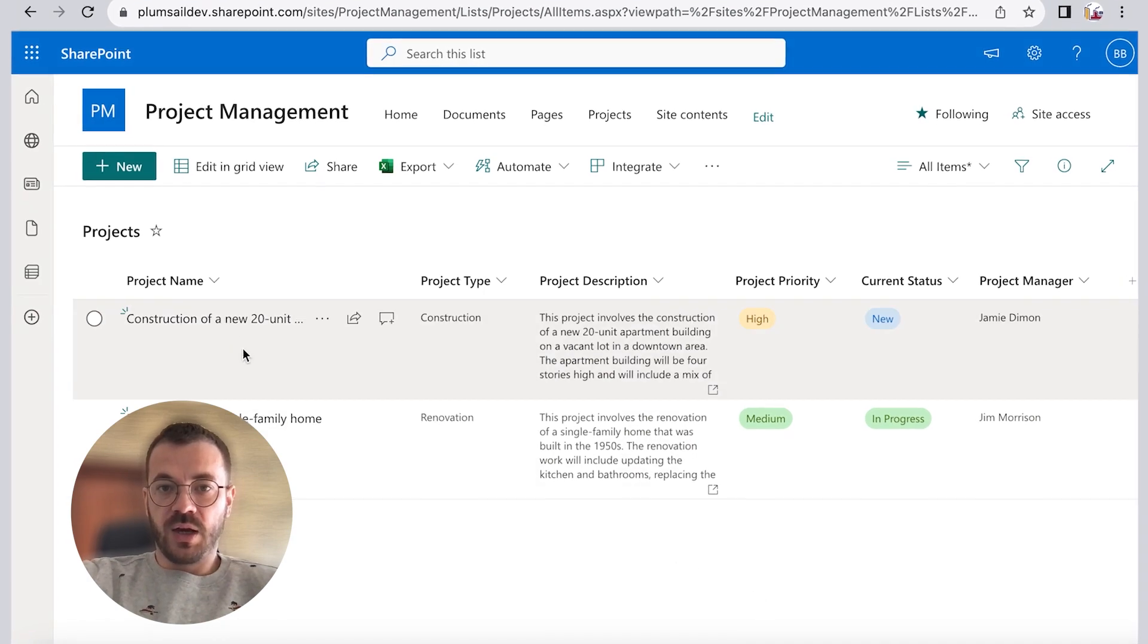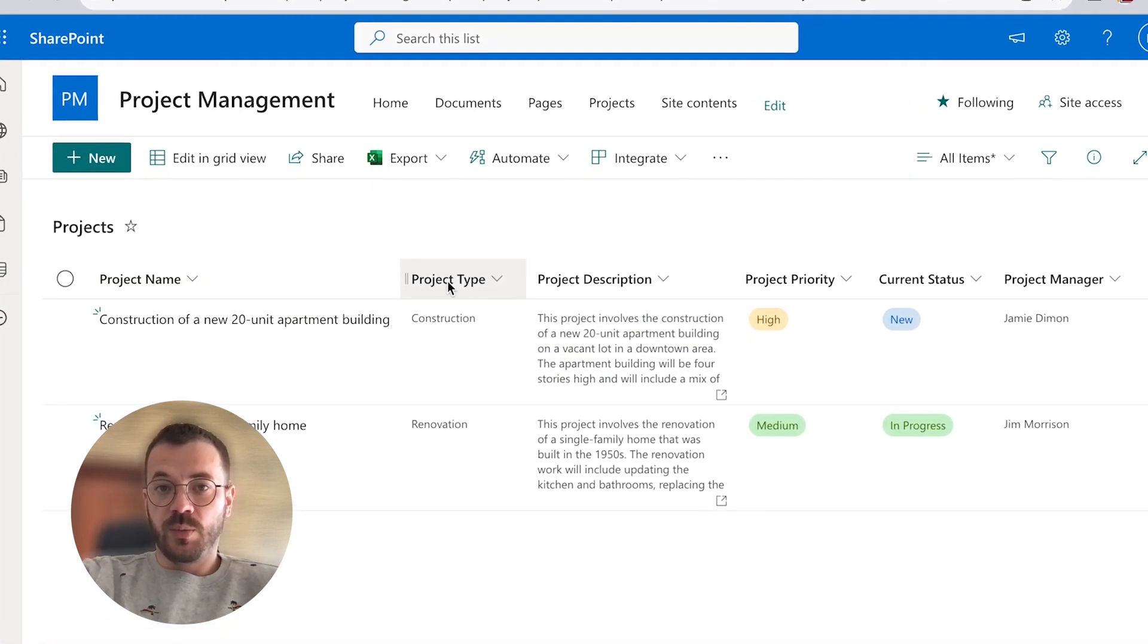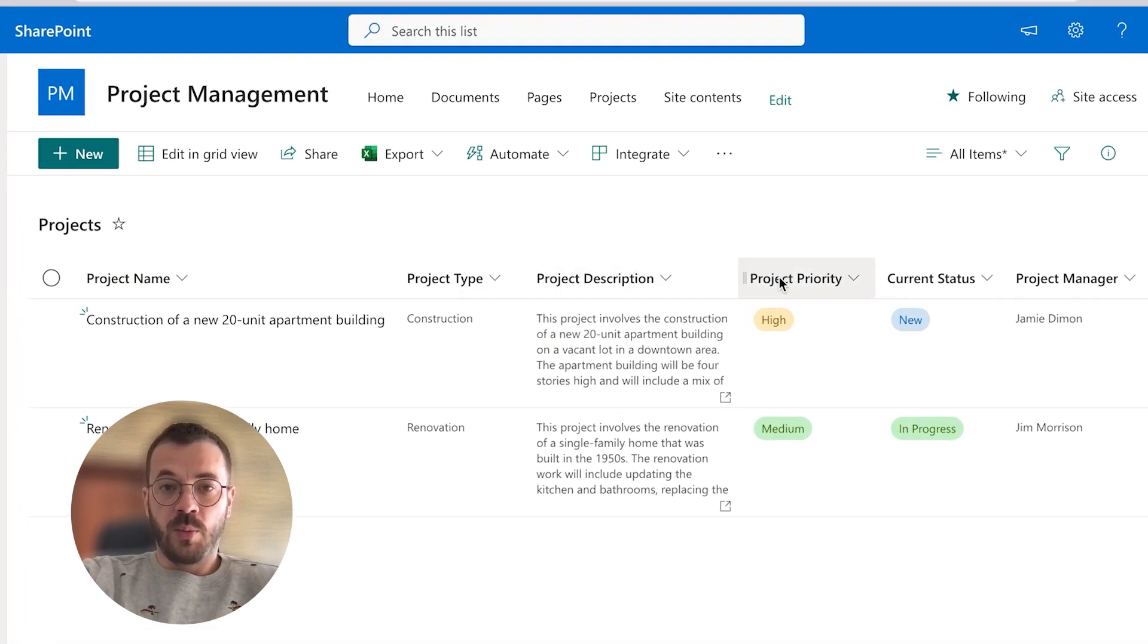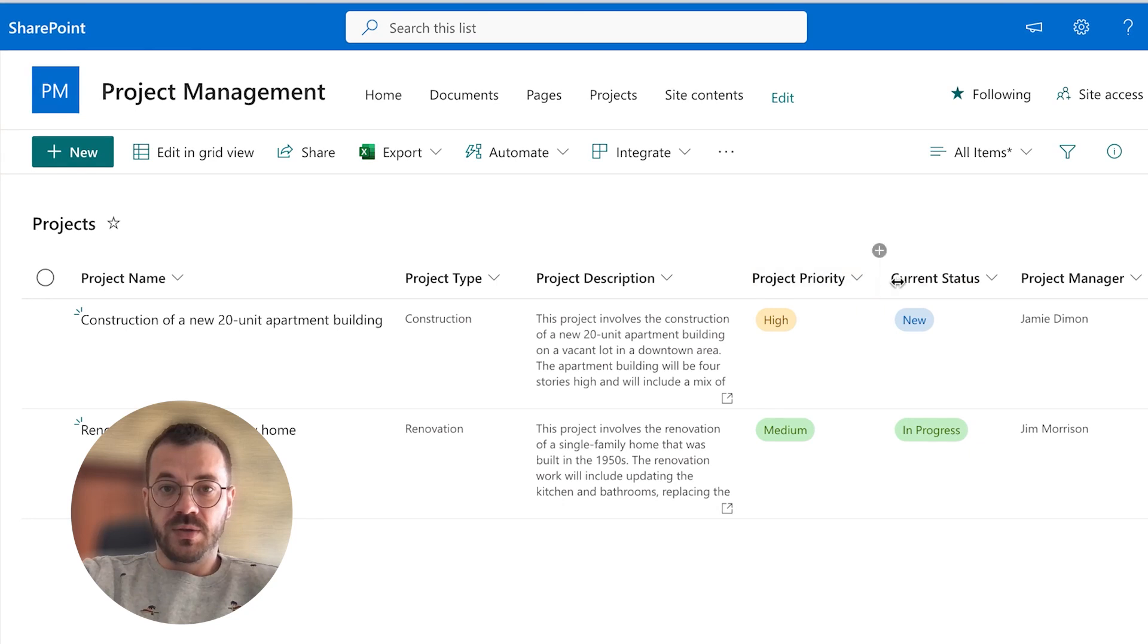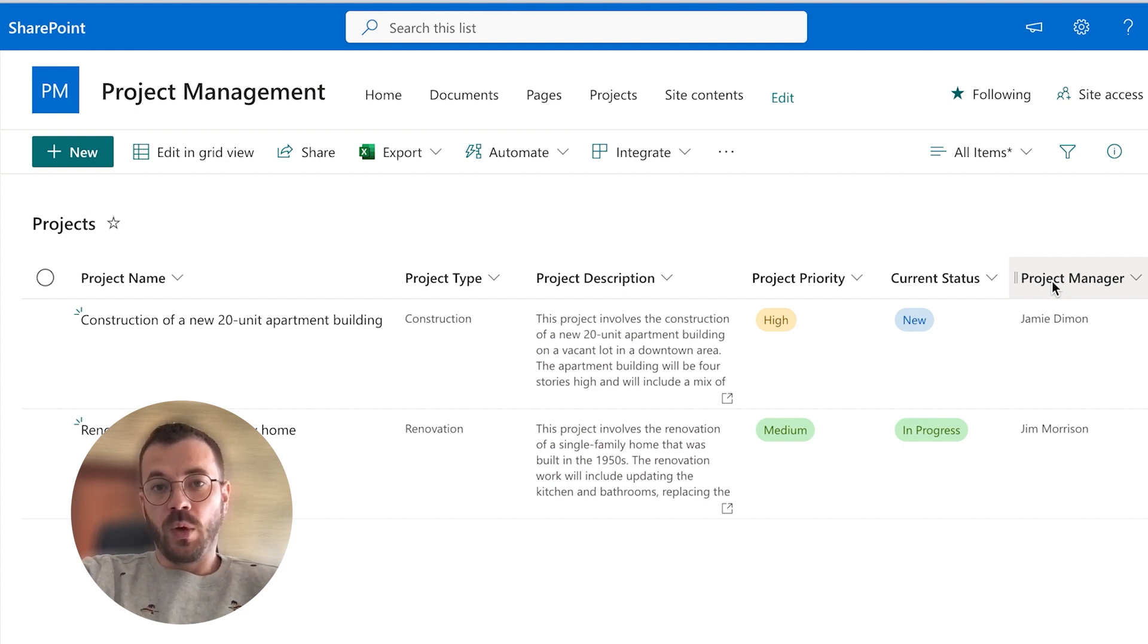We have different columns like project name, project type, description, priority status, and project manager name. Our goal is to create a presentation that will include data for each item in the list. One item will be presented per slide in the final presentation.